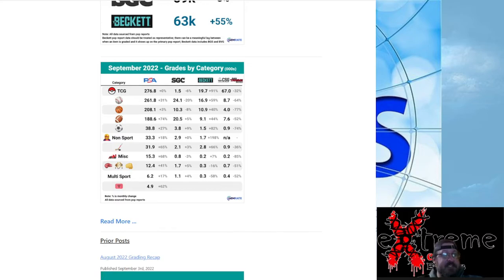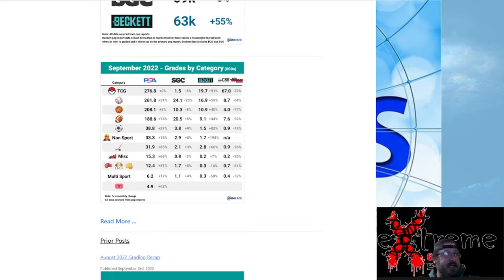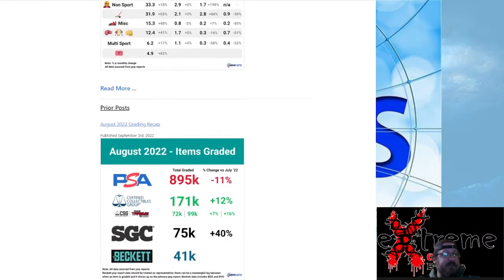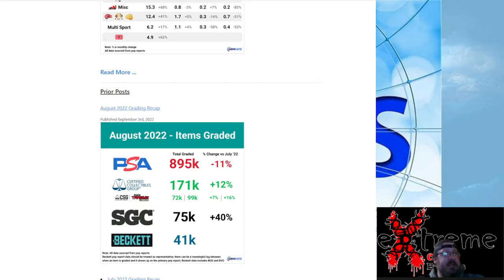You look at soccer, we're getting ready for World Cup, we're going to be expecting more of that stuff there. But pretty big overall.